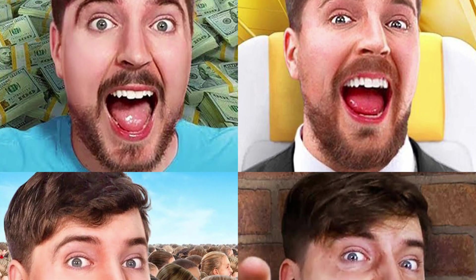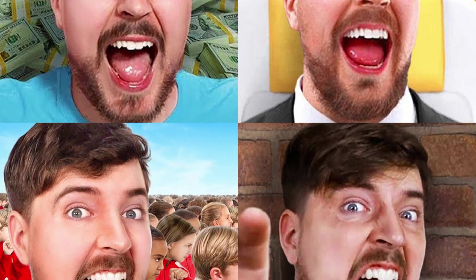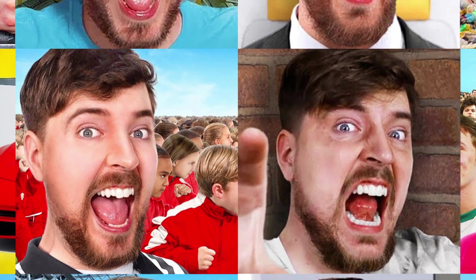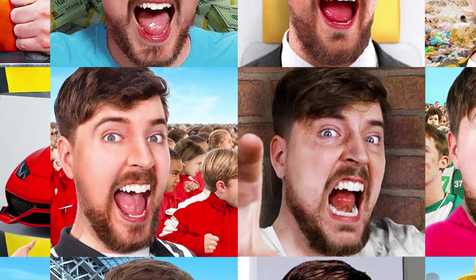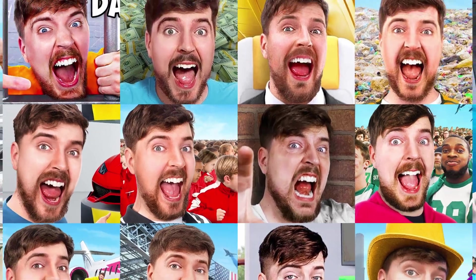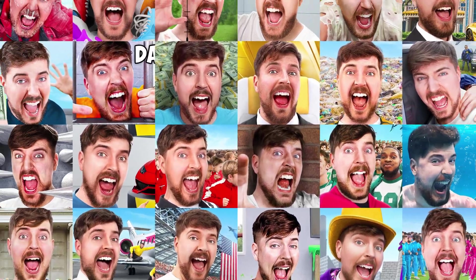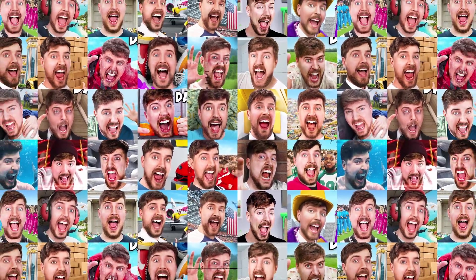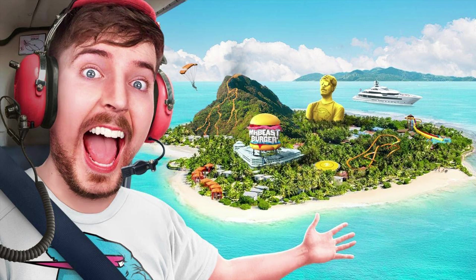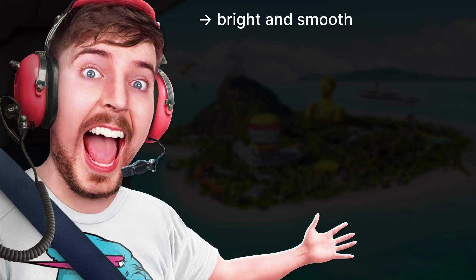But before I show you my process, first I'll analyze Mr. Beast's thumbnails and take some notes. Let's take this thumbnail for example. By observing his face, we can notice the following. His face is very bright and very smooth.